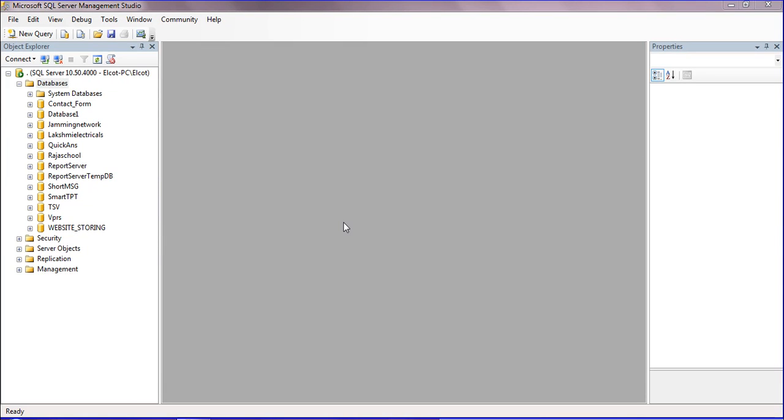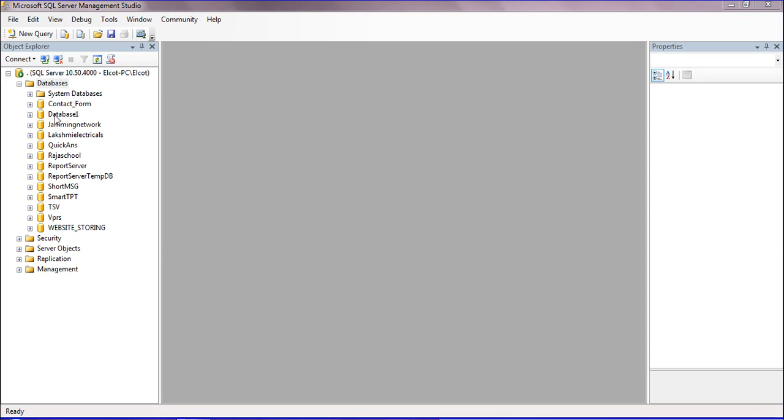Hello friends, in this session we will discuss how to backup a SQL database. First, open Microsoft SQL Server Management Studio and select the database you want to backup. I have created several databases, and I'm selecting Database One to backup.